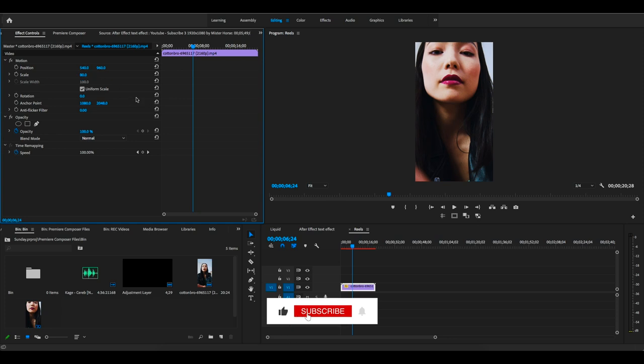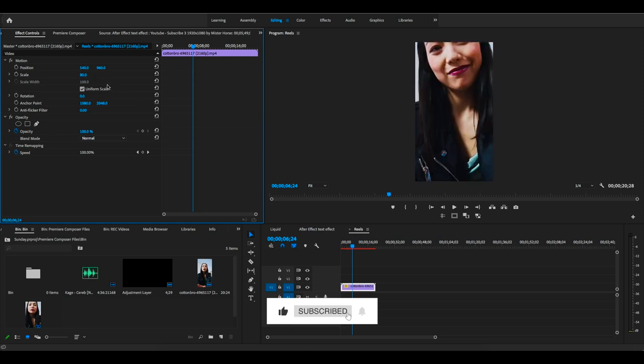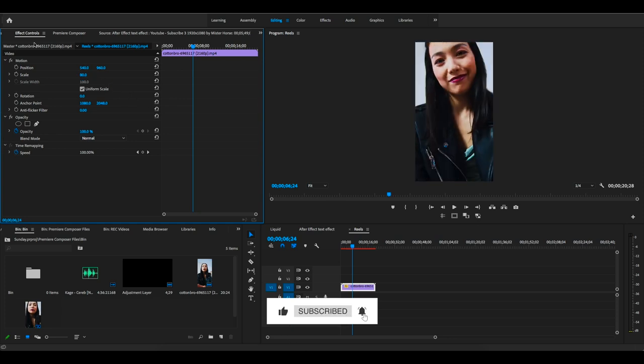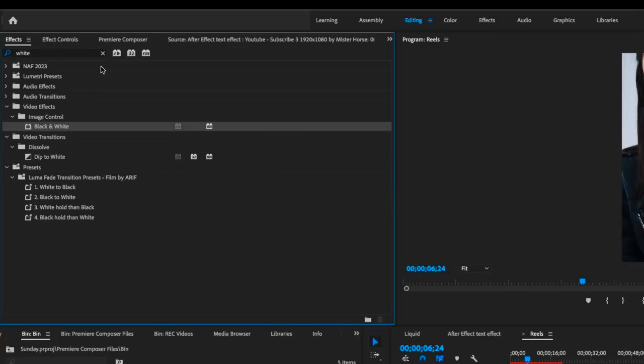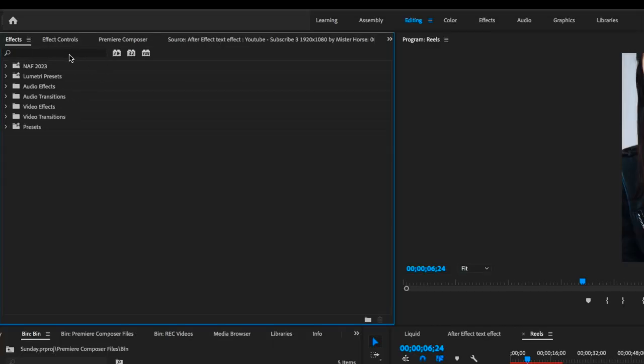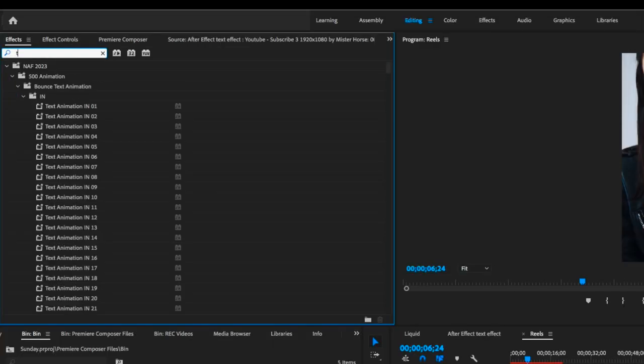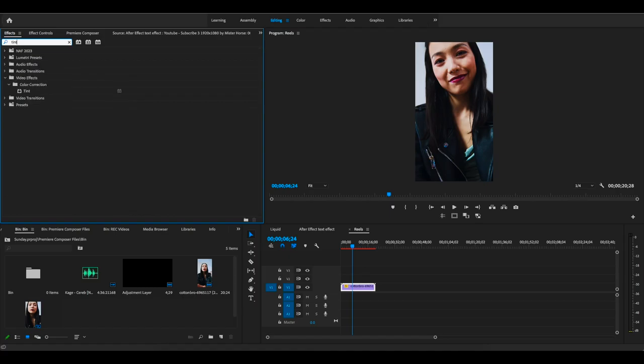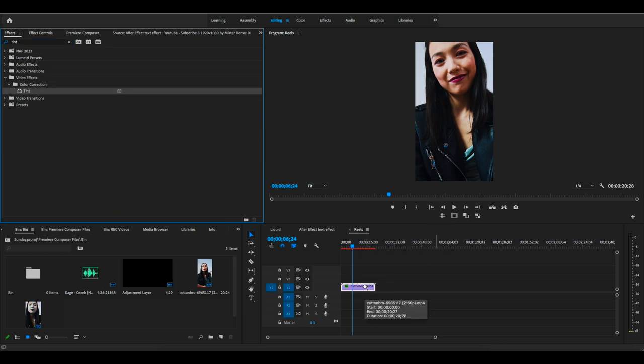Let's make it 80 percent and go to the effects panel. Search for the Tint effect and drag it into your clip. It will also create a black and white effect, but here inside we will manually change the color.